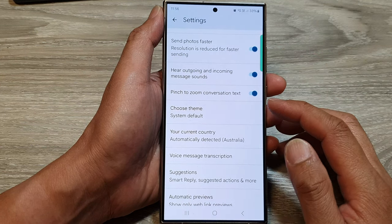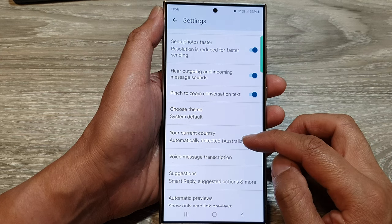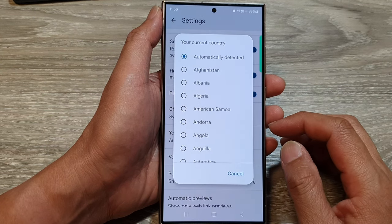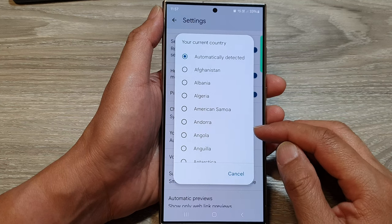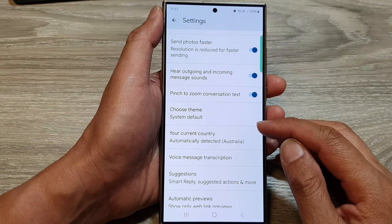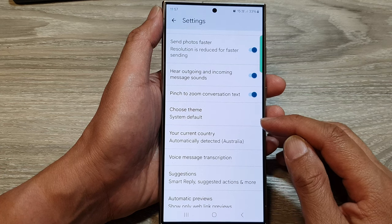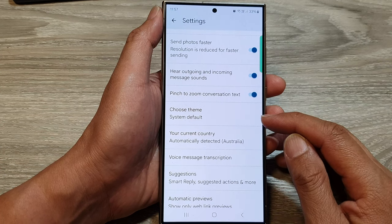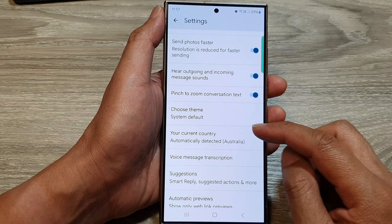Now the primary purpose of setting the current country in text messages on the Samsung Galaxy phone, or with an Android 14 phone, is to automatically include the correct country code when sending messages to international phone numbers.